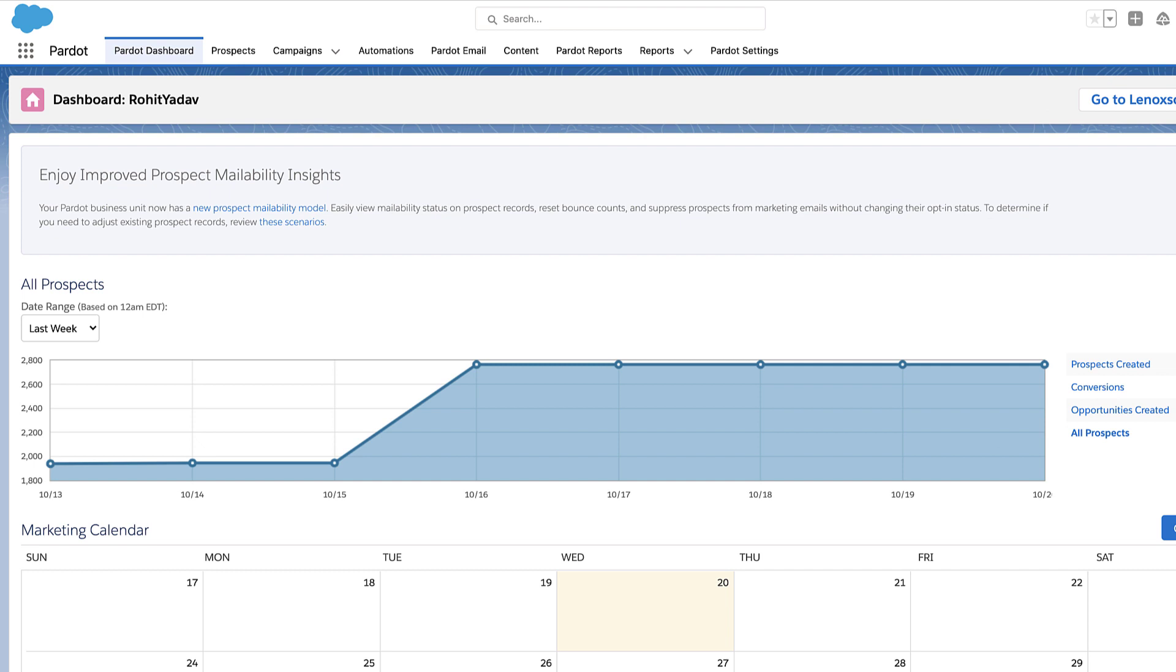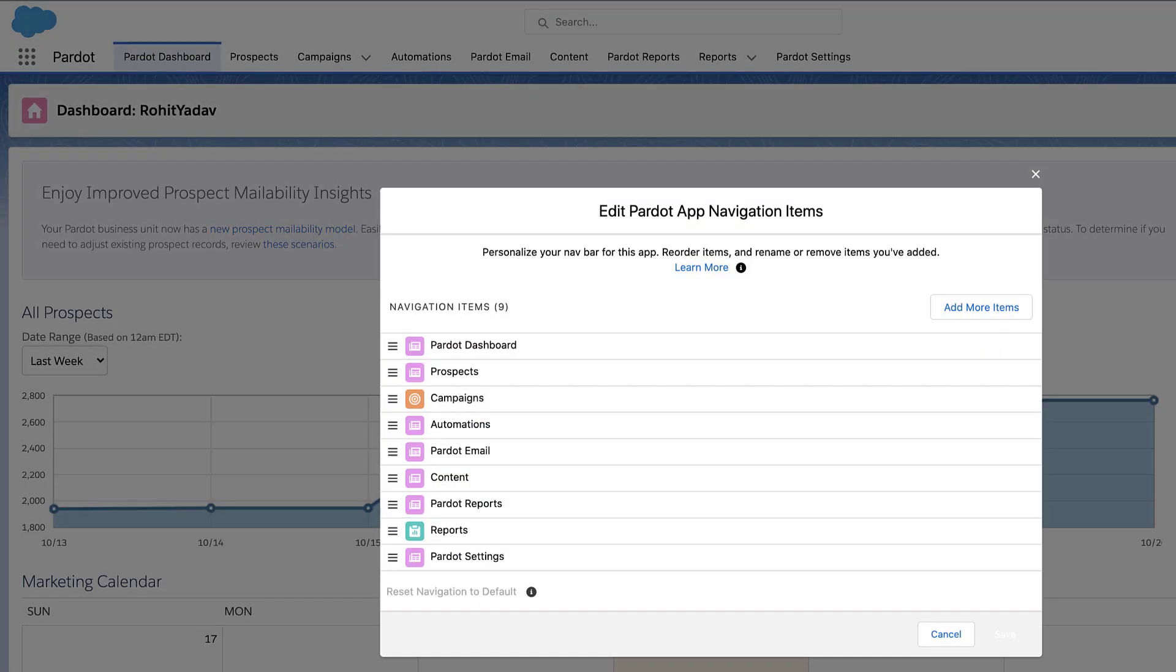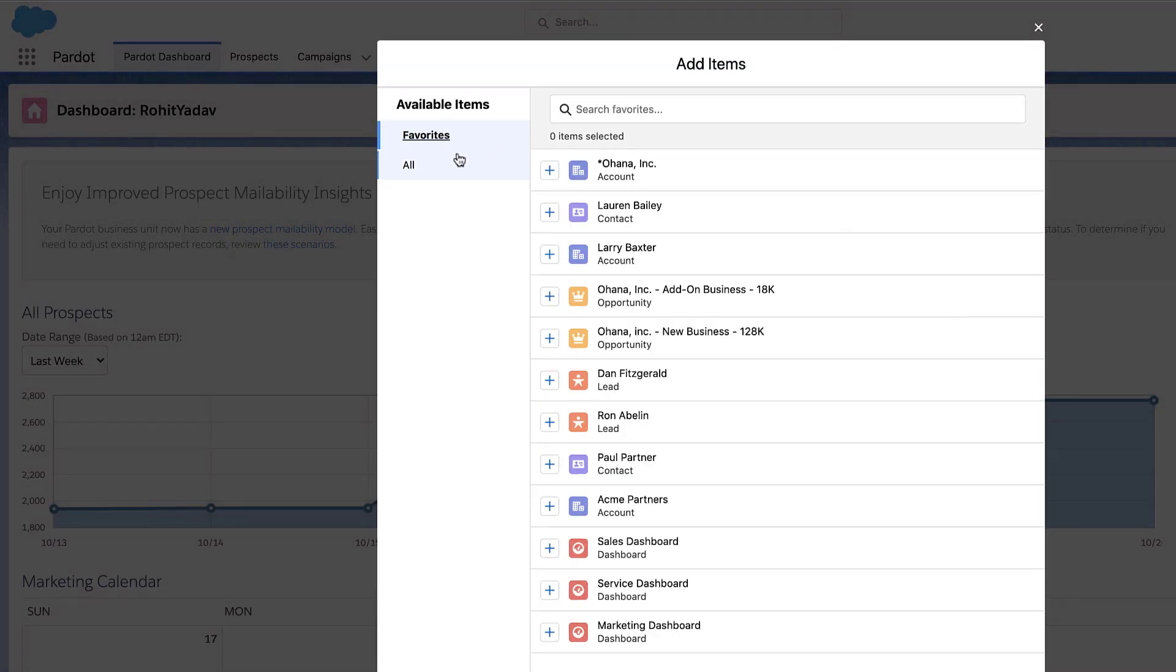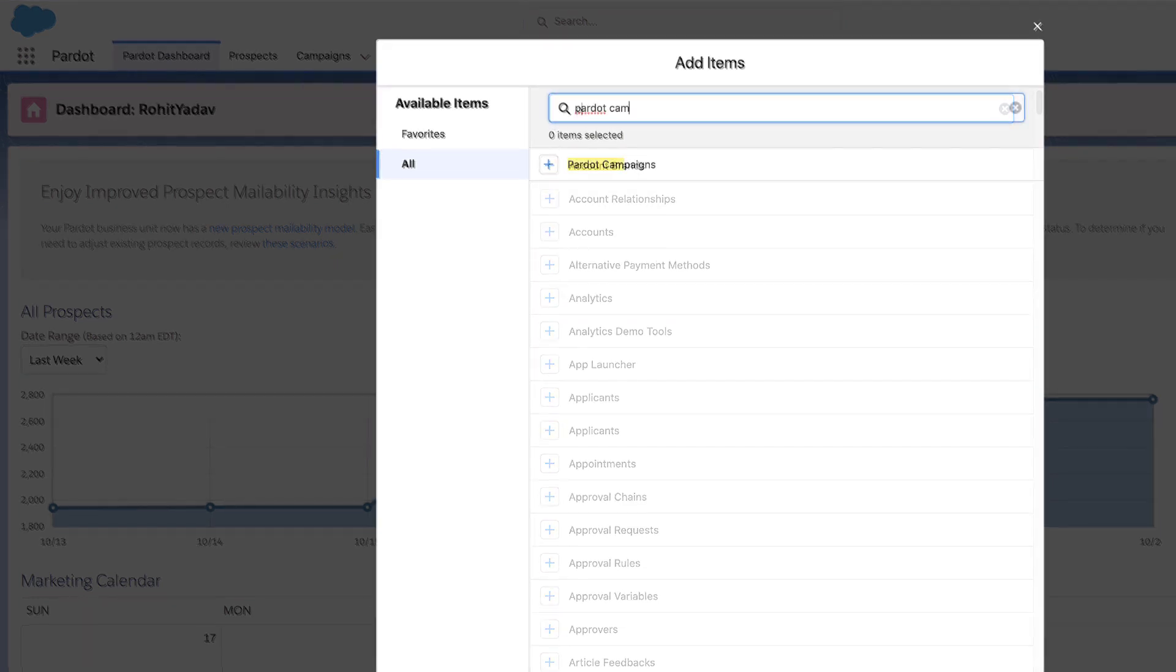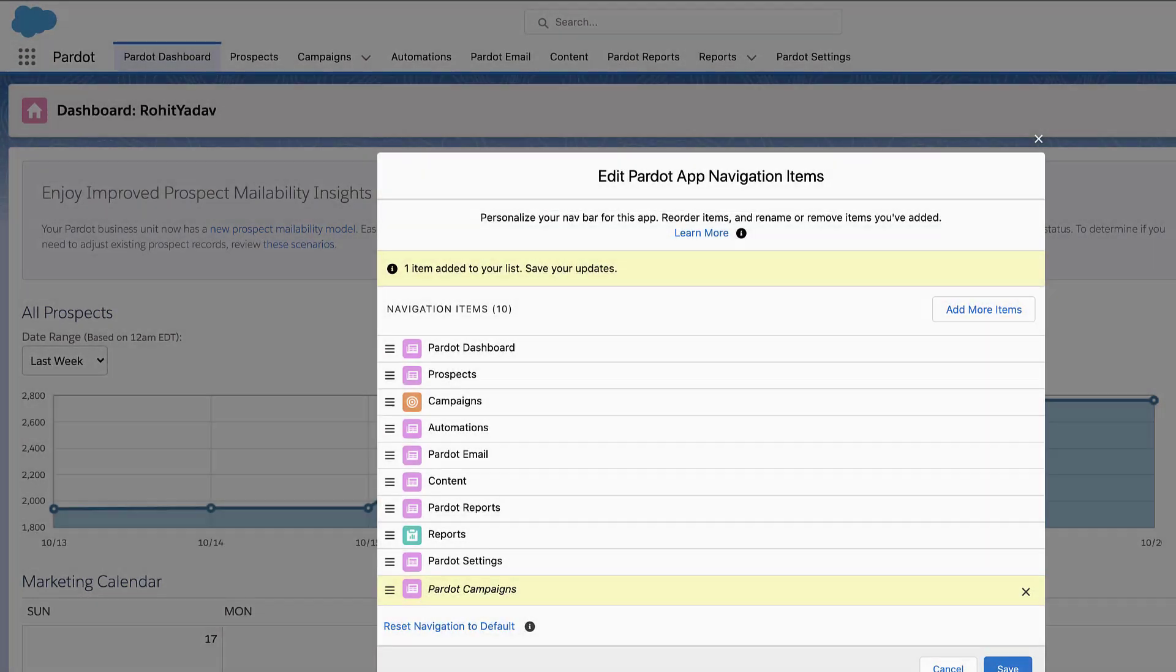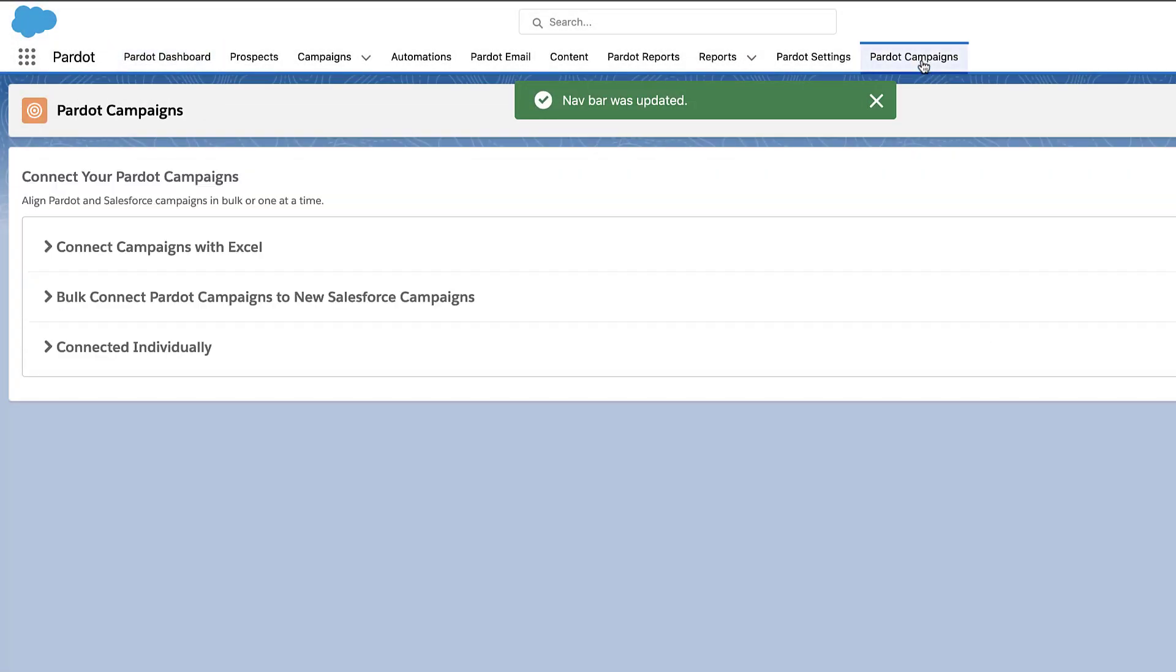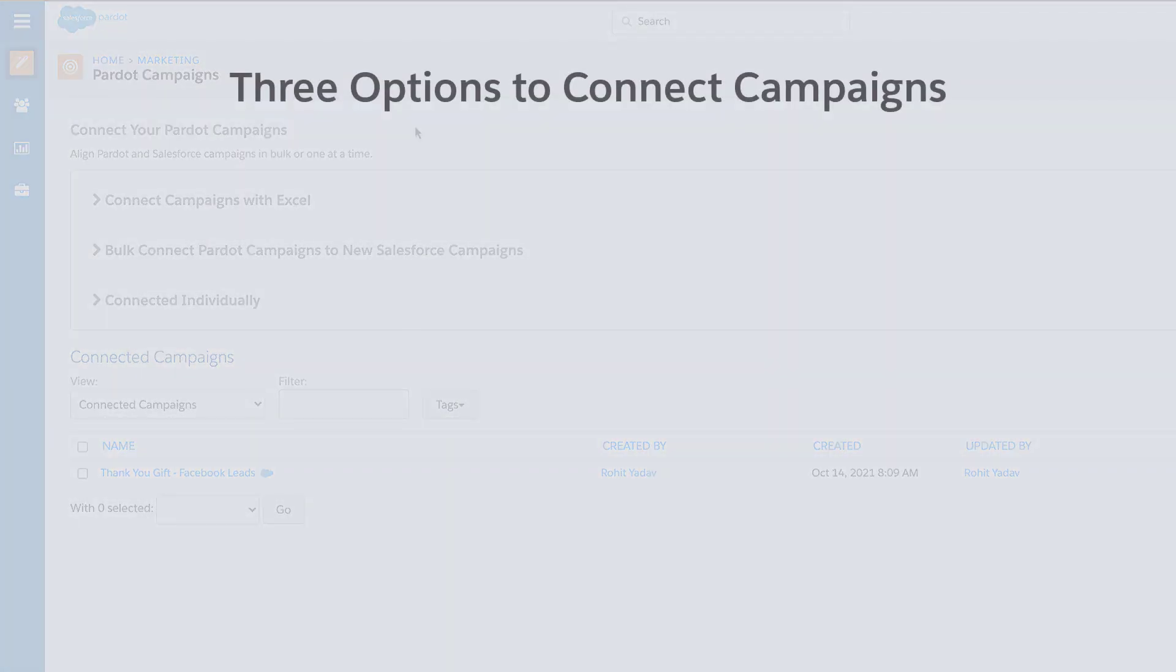If the Pardot Campaigns tab is not visible, you can click the Navigation Pencil icon, add more items, and then under All search for Pardot Campaigns and click the plus next to it.